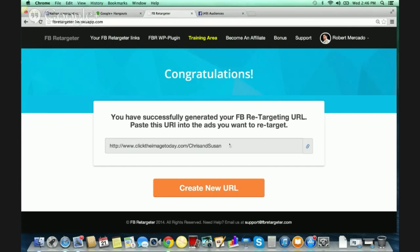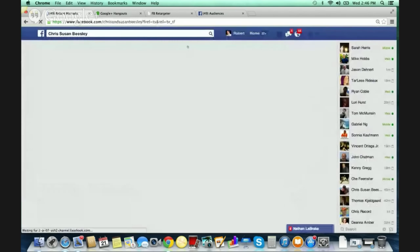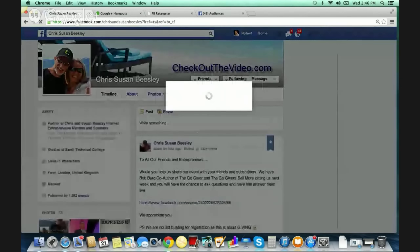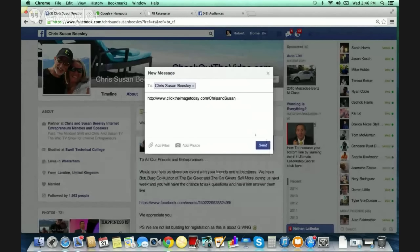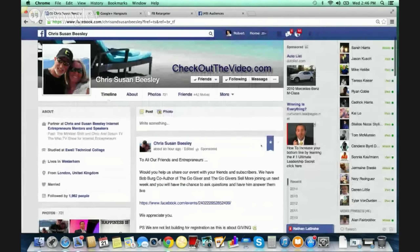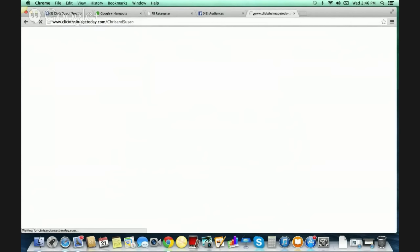There are free methods for you to promote on Facebook. You can promote your link in Facebook groups, you can create a Facebook event, or you can send it as a message. I'm going to send Chris and Susan a message here on Facebook live with you folks. I'm going to go to Chris and Susan's page and send them that link I copied to the clipboard. Chris and Susan, if you can just click that link and let the page open up, I'm going to do it here as well.